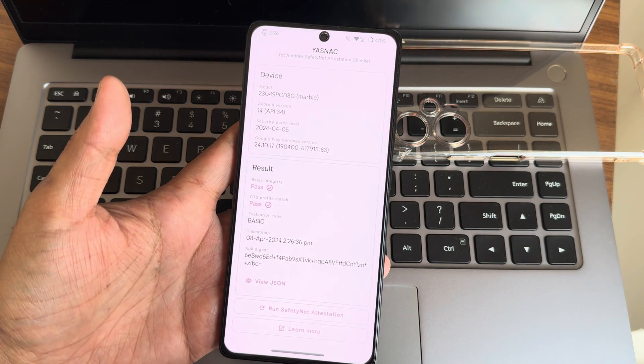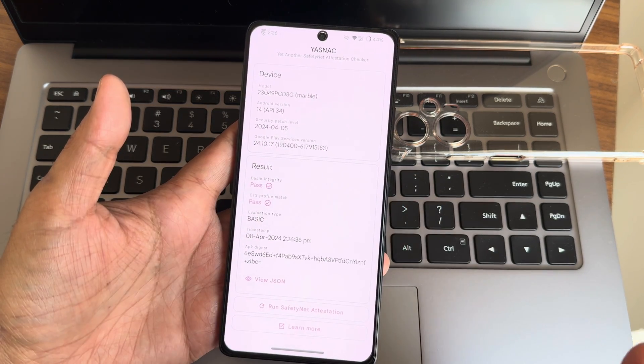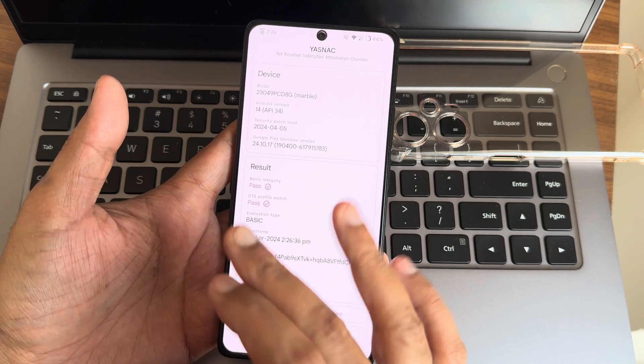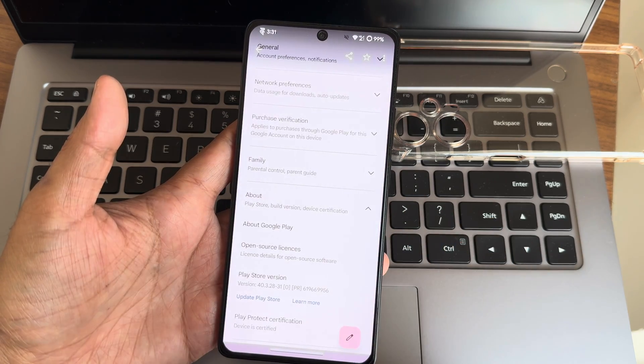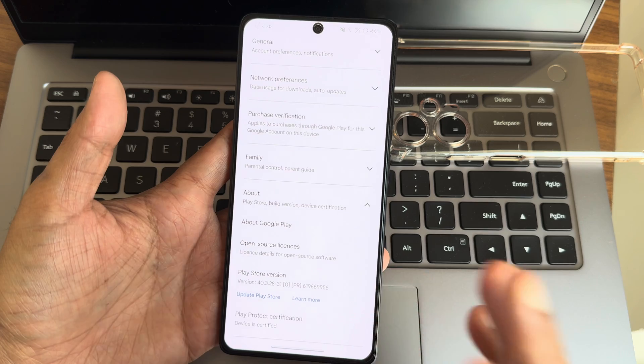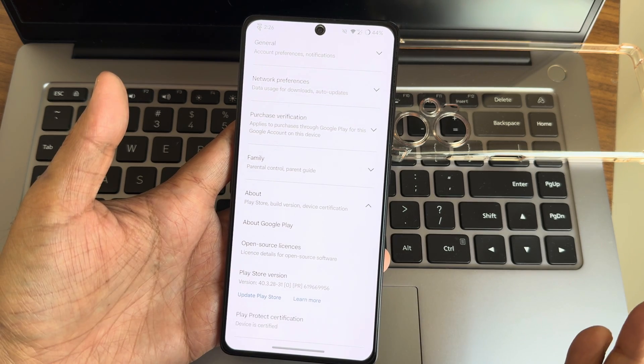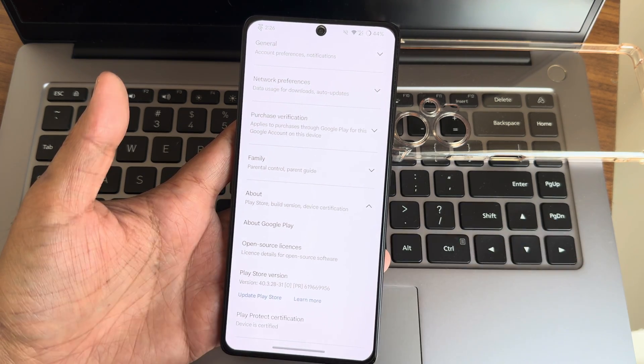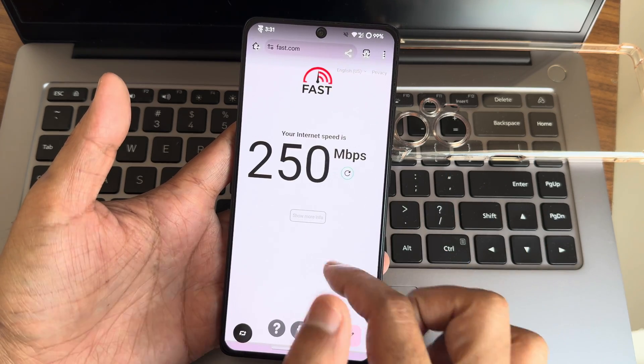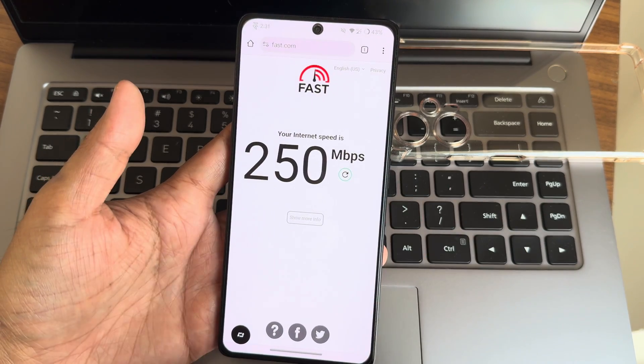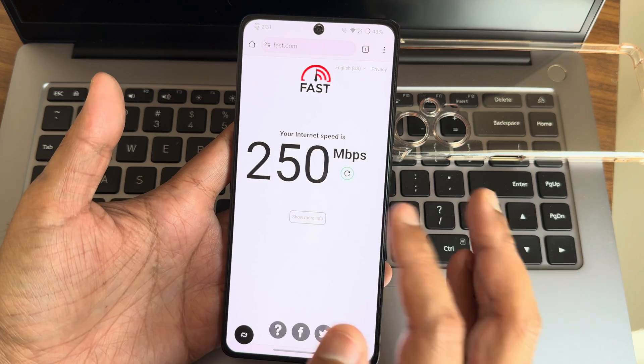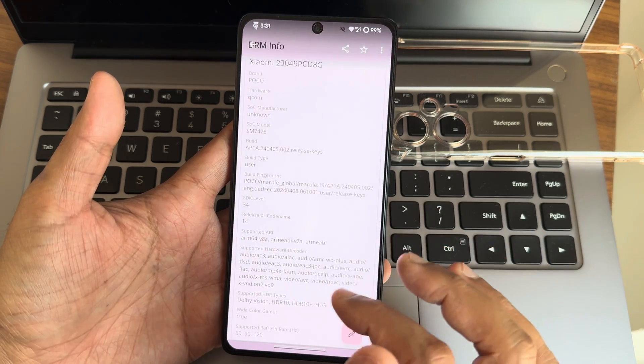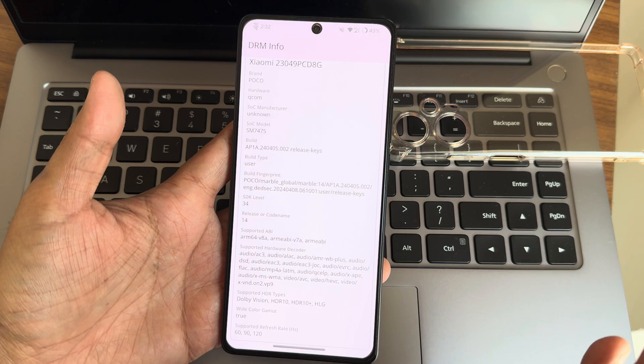This is the SafetyNet status. Attestation including basic integrity and CTS profile match both getting passed, hence Play Store is also certified. Payment applications will work fine flawlessly. This is the internet speed test using WiFi. My Airtel Fiber connection is around 200 Mbps plan. I'm getting 250 here.